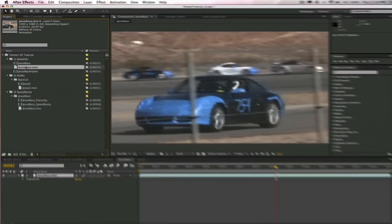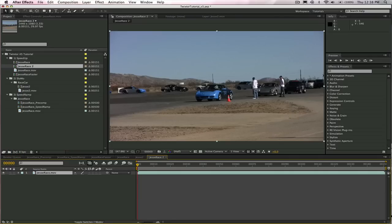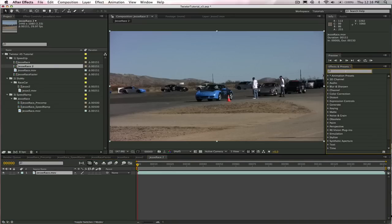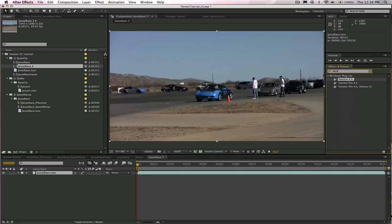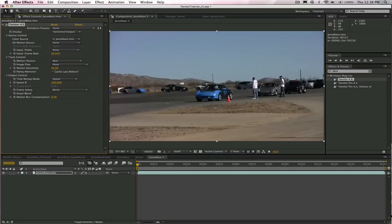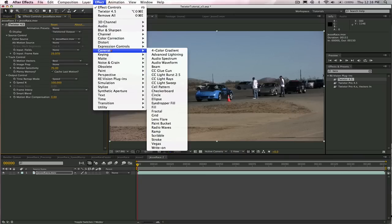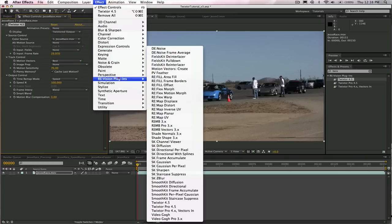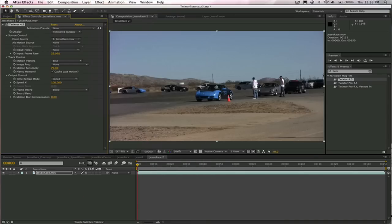We're going to do that by taking our source material and dragging it onto the new composition icon. Now we're going to add our Twixtor plugin. So we go over here to Effects and Presets and type in Twixtor, and we can select it easily by double-clicking on it.